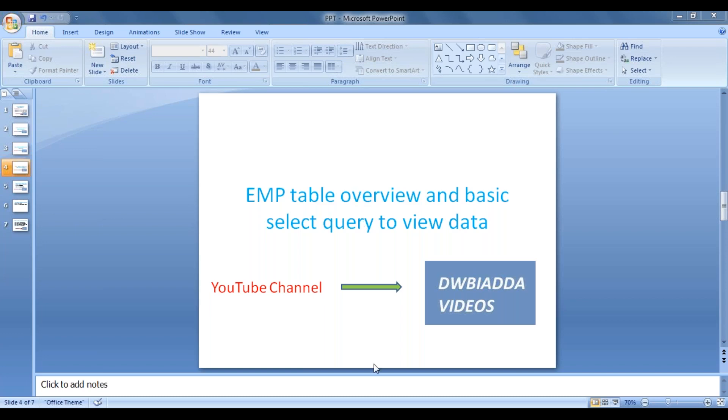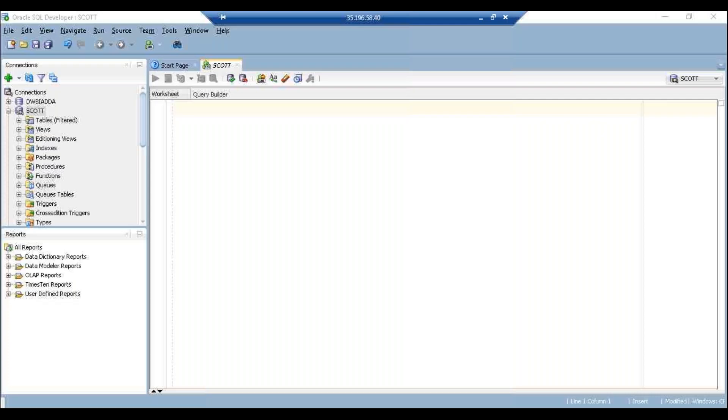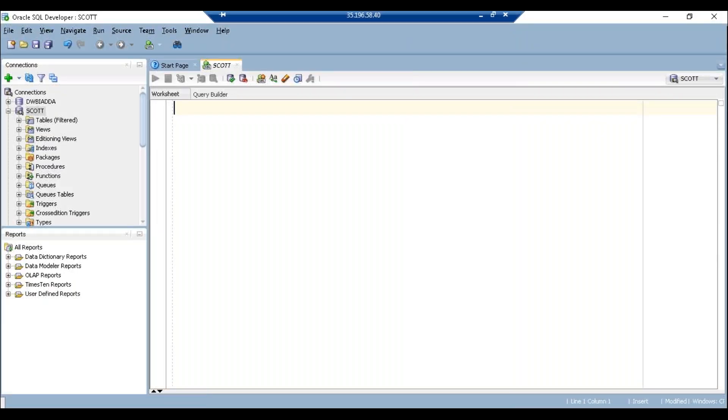Just launch your SQL Developer. If you don't know how to launch your SQL Developer you can watch my first video.